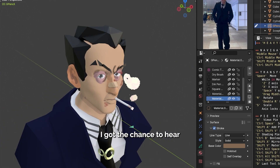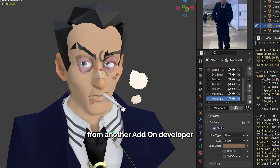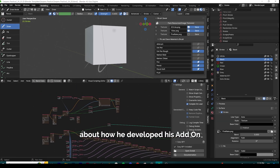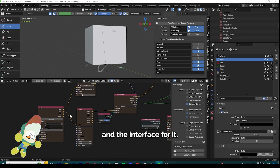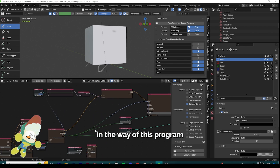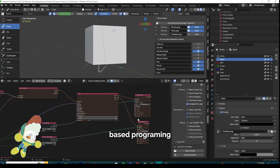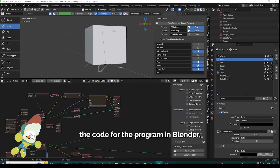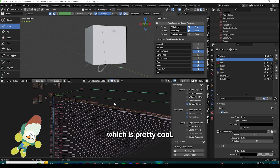It wasn't until recently I got the chance to hear from another add-on developer, Julian Gauthier, about how he developed his add-on and the interface for it. And he pointed me in the way of this program called Serpens, which is a node-based programming add-on in itself that compiles the code for the program in Blender, which is pretty cool.